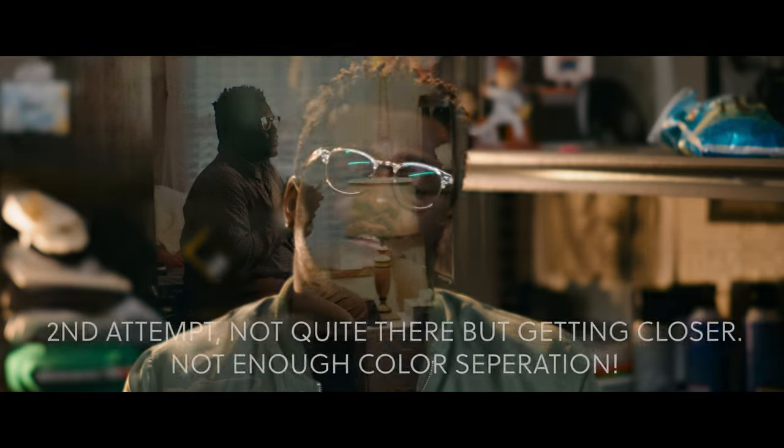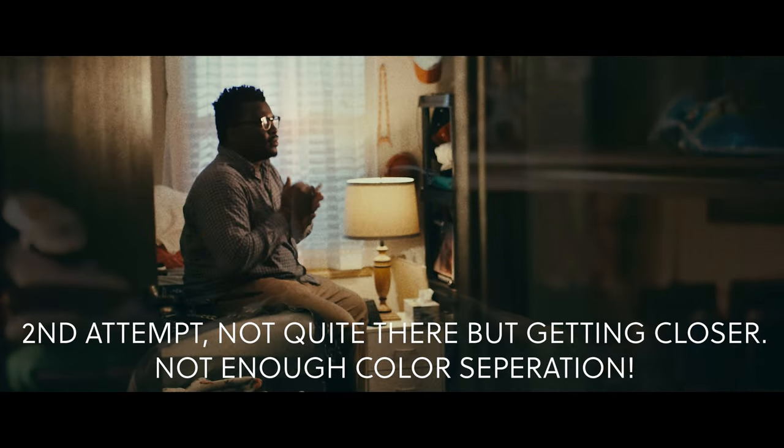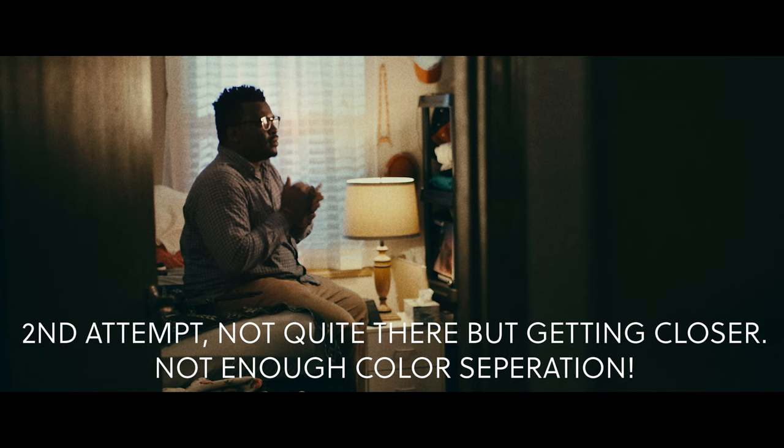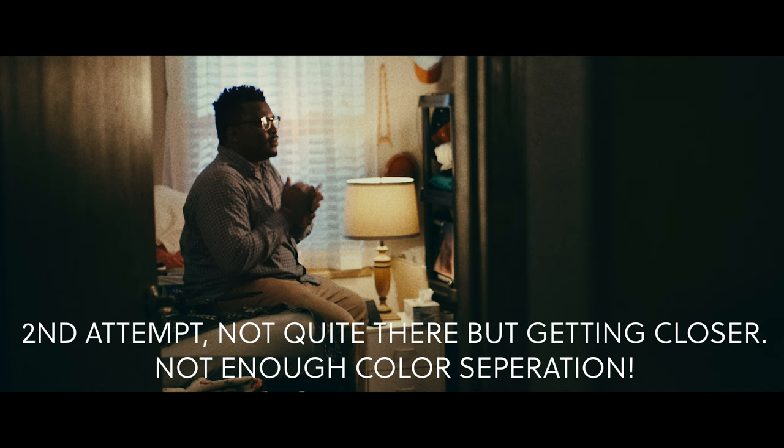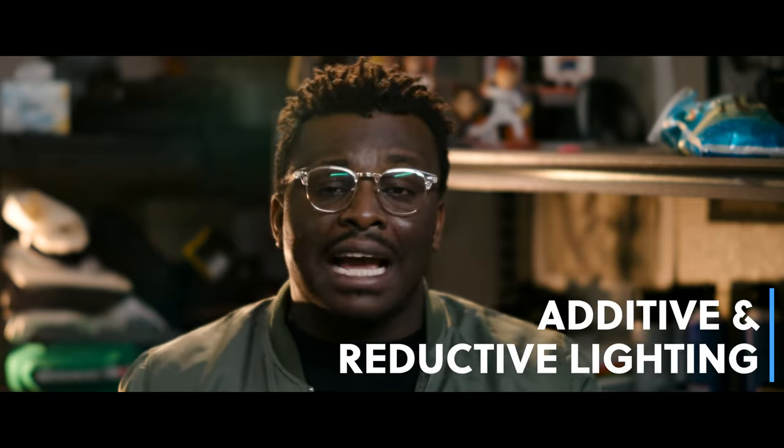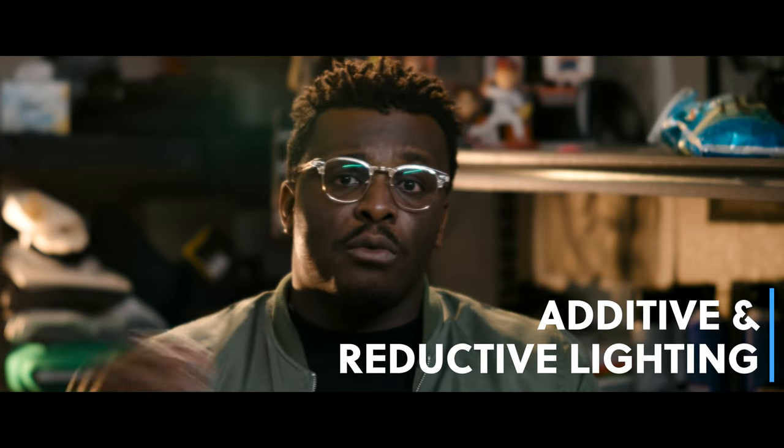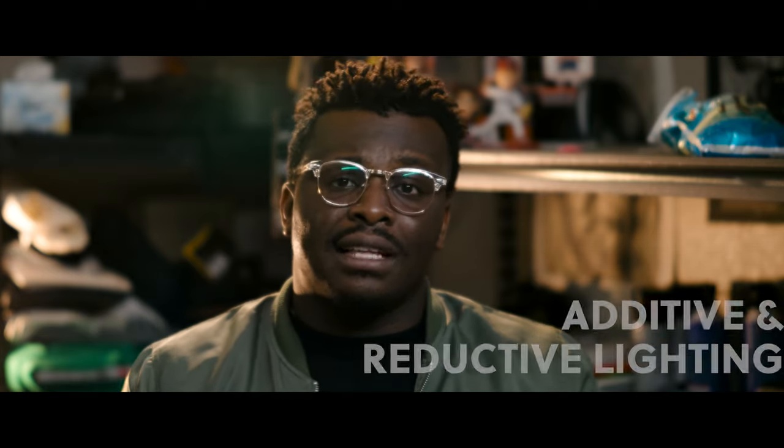Before we even talk about how I lit this, let's talk about some of the challenges that I experienced. One of the first things that I ran into in terms of issues was being able to create color separation that I wanted. The way that I was able to overcome that is by truly understanding the principle of additive and reductive lighting, but just knowing when to take off lights and how to take off lights really helped isolate my colors and create that separation that I wanted.